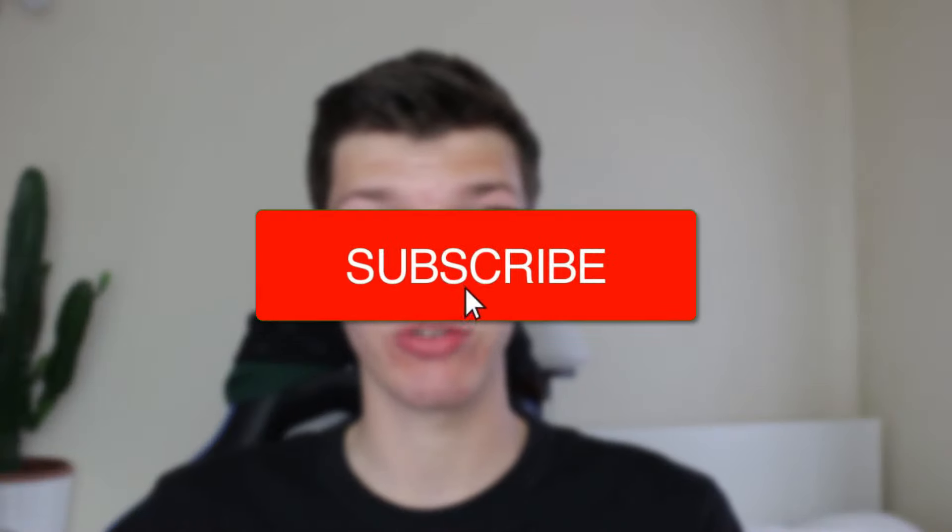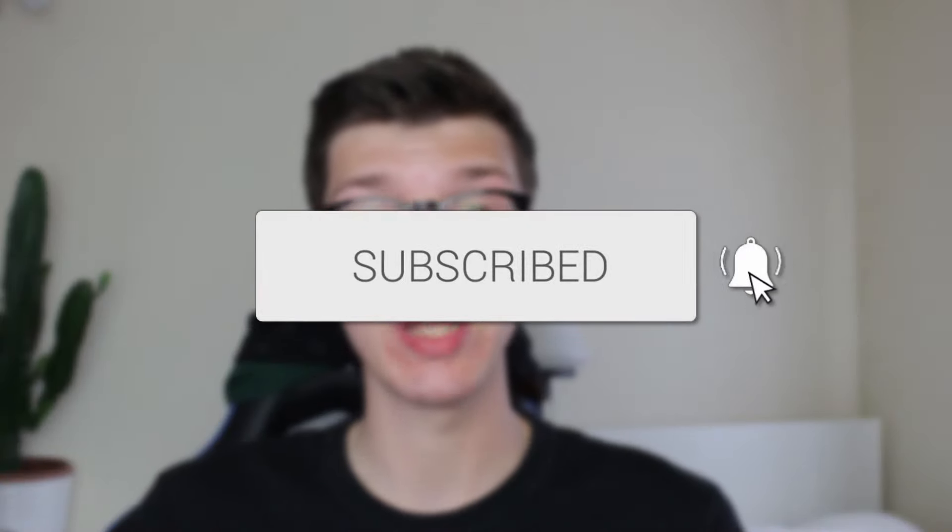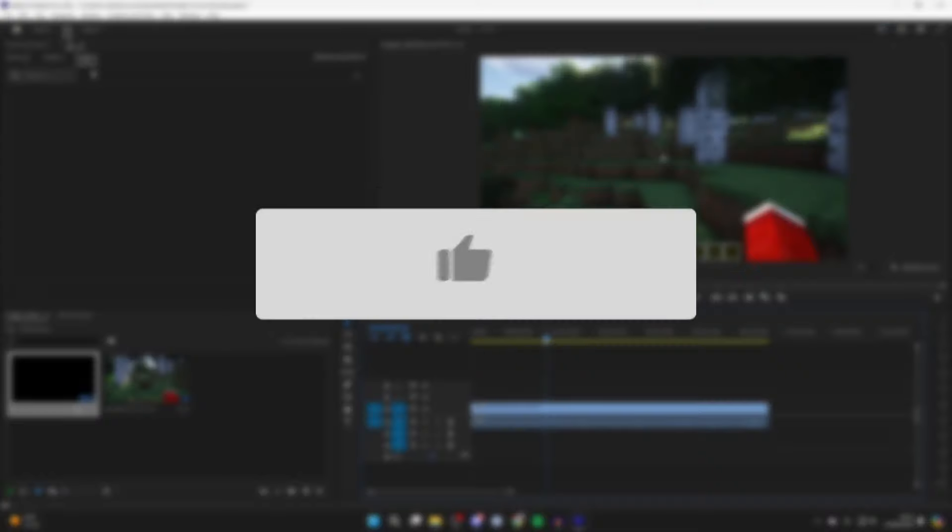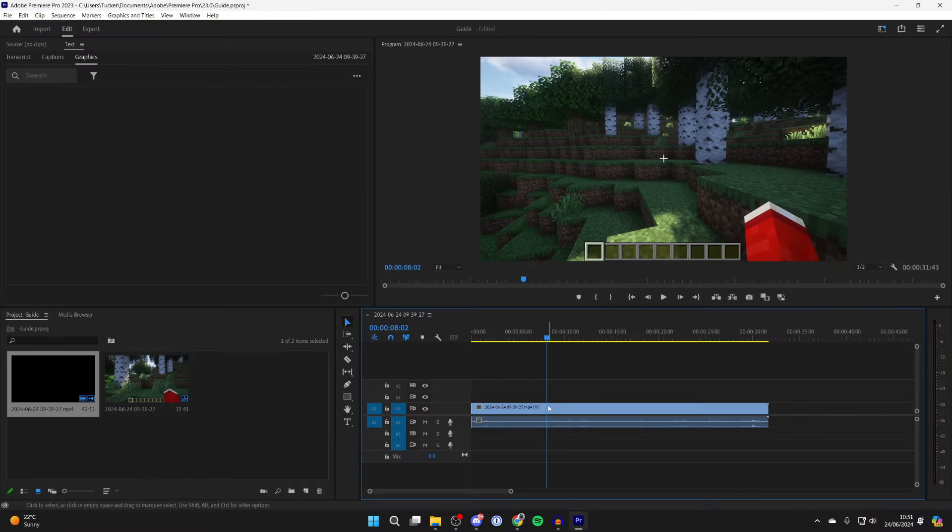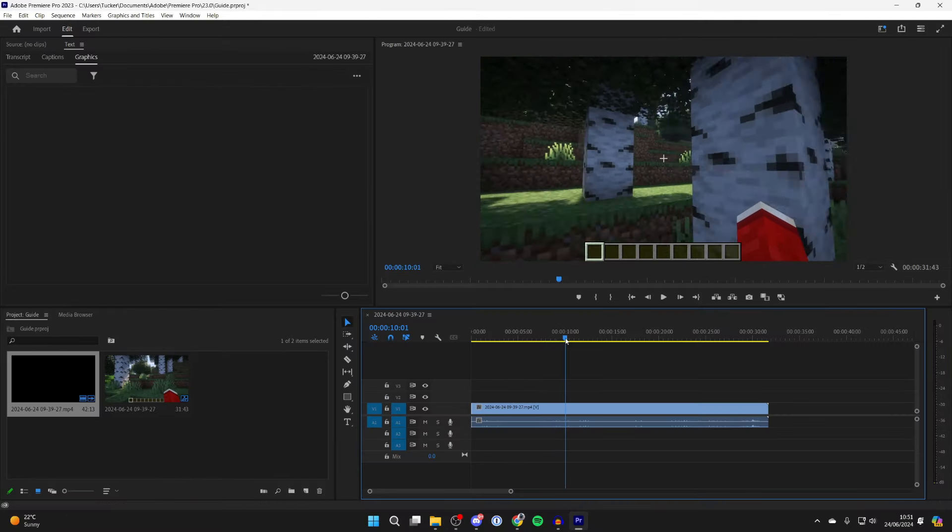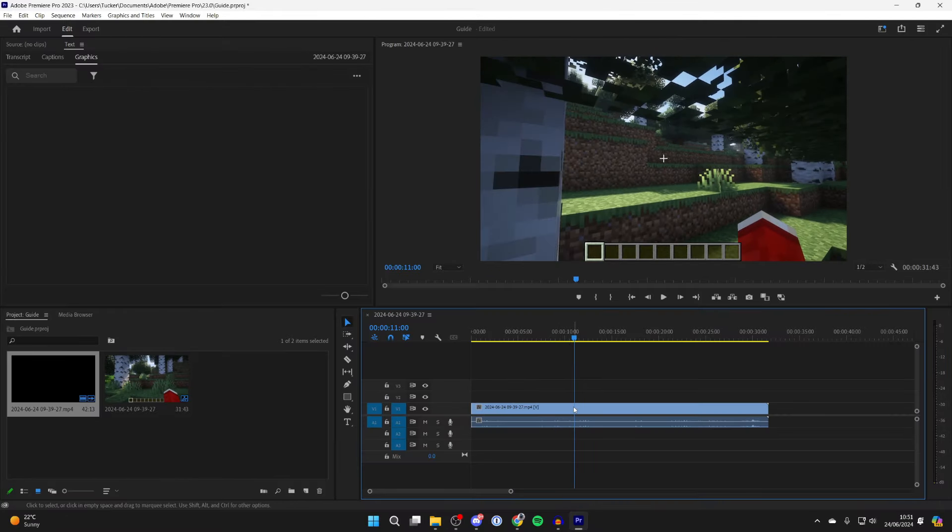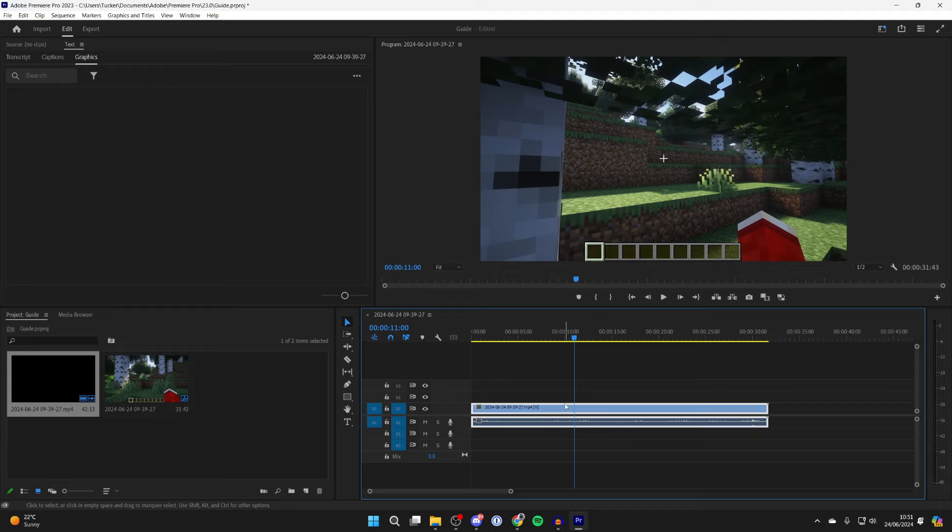We'll guide you through how to slow down parts of the video in Premiere Pro. First of all, choose the point in your video where you want the video to be slowed down and place your playback cursor there. For example, for me it's just here.